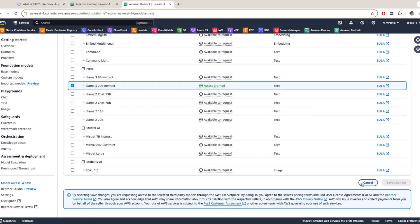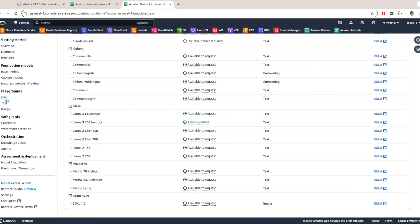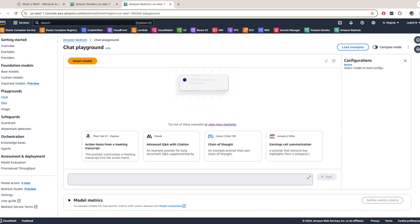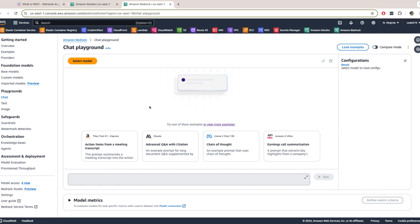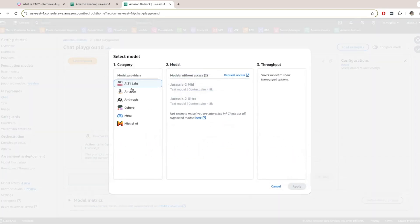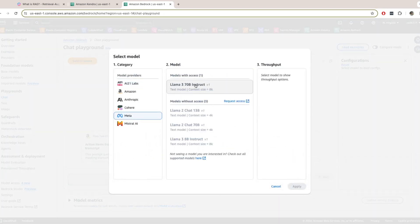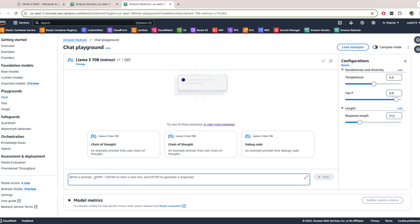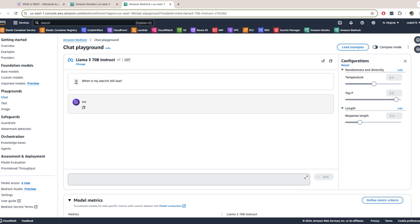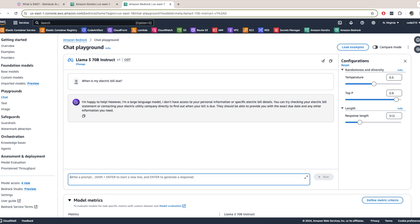So I'm going to now just test this model that I selected. So I'll come to the chat here, Select Model. Already have this here, so I'll go to this, Apply. And now I can ask it some questions. Let me ask it, when is my electric bill due? And you see, it doesn't have context about my electric bill. And you'll see why this is relevant later in the demo.